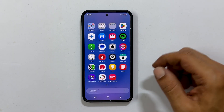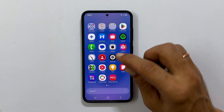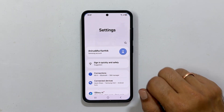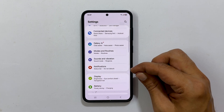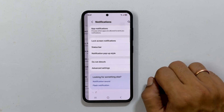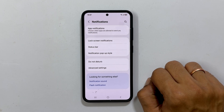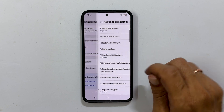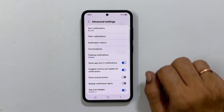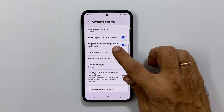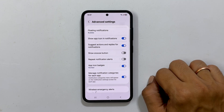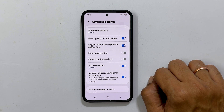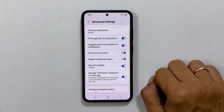First thing first, let us head over to Settings. Now tap on Notifications, and then go into Advanced Settings. Here, enable 'Manage notification categories for each app.' This will give us more control over our notification sounds.